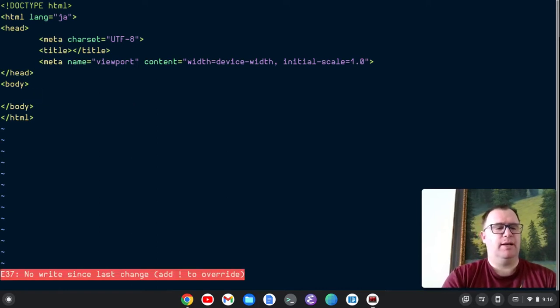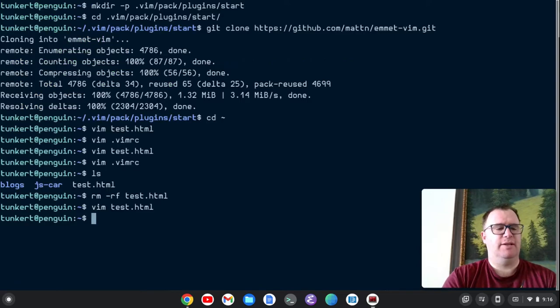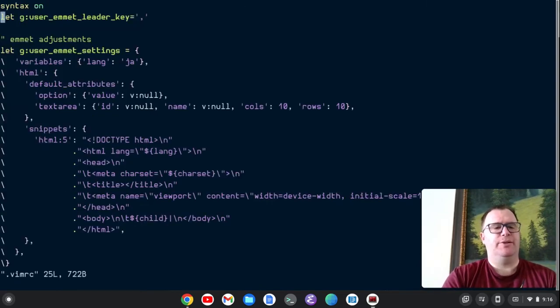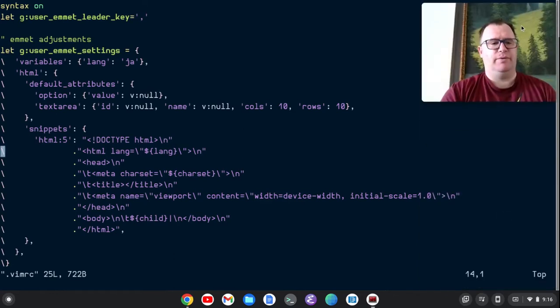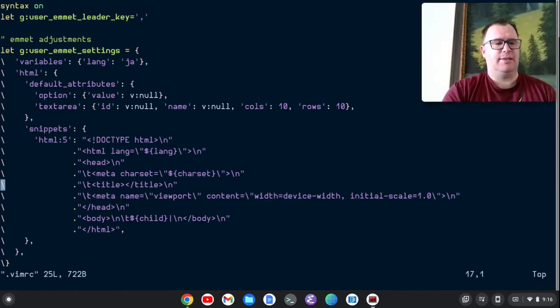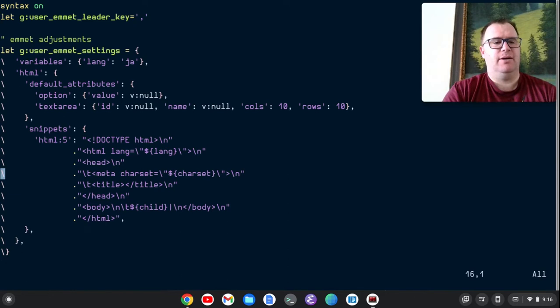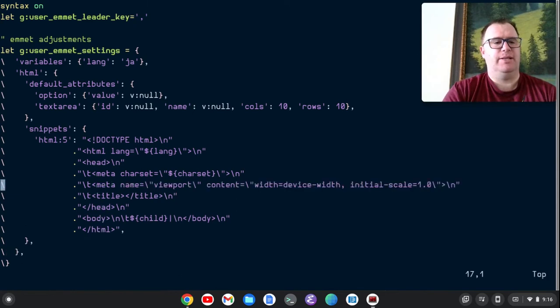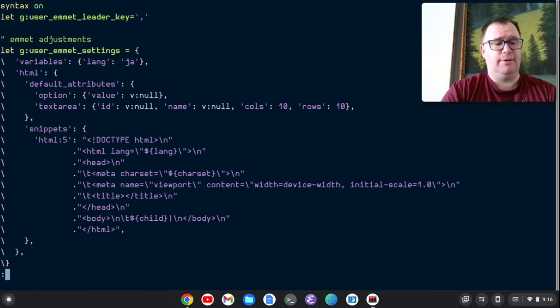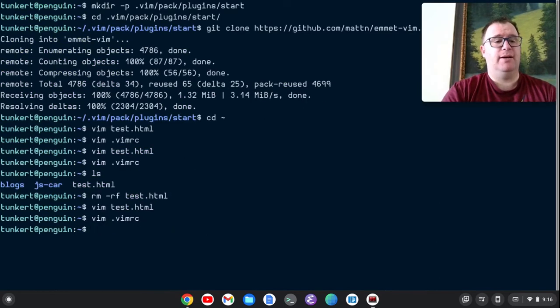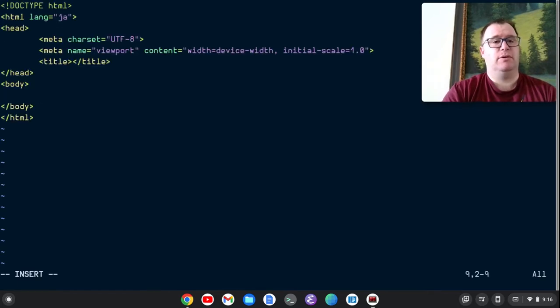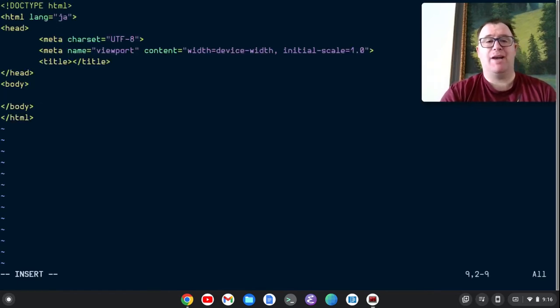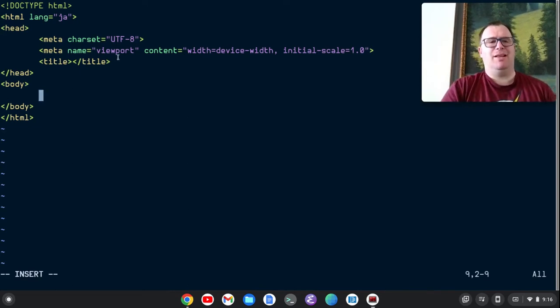So I'm going to quit out of here. Let's just not save this. Go back into my Vim RC. That should be easy enough. We'll find, move this out of the way. We'll find this line here. Let's just do a DD to delete DD and then go up to here and do a P to paste it. Okay. So we're going to quit out of here, do another test dot HTML, go to insert mode. Okay. So now we've got our Emmet expanding kind of the way I like, but there's a lot of missing tags here.